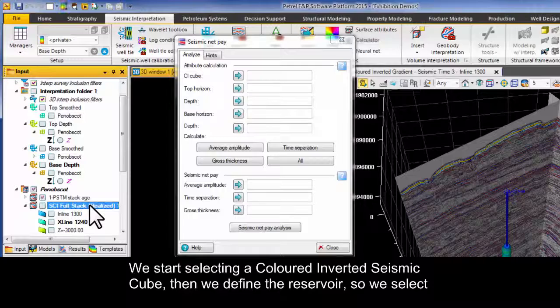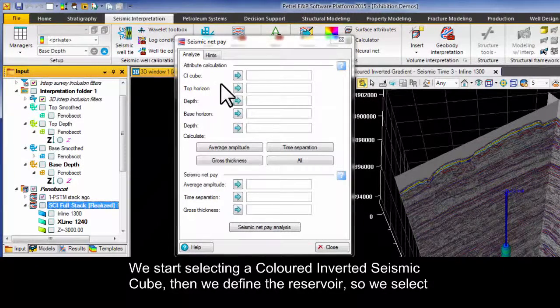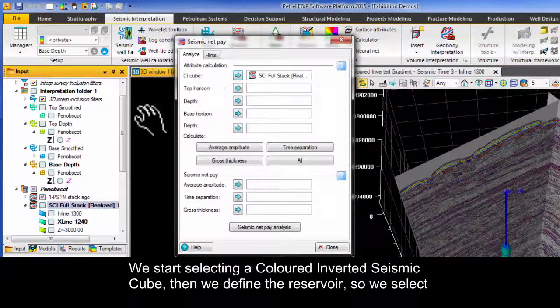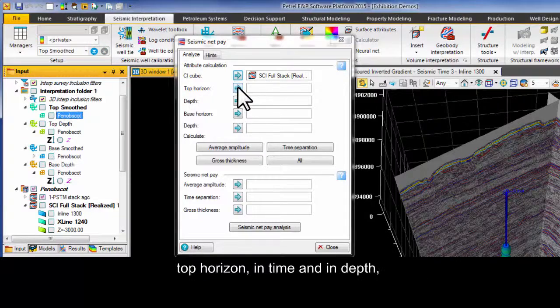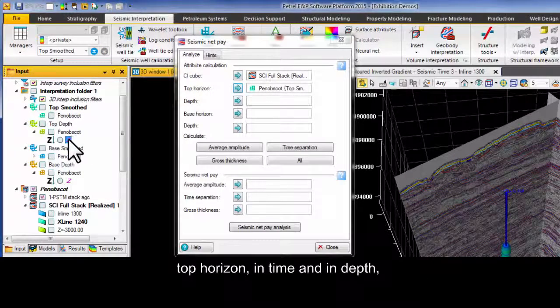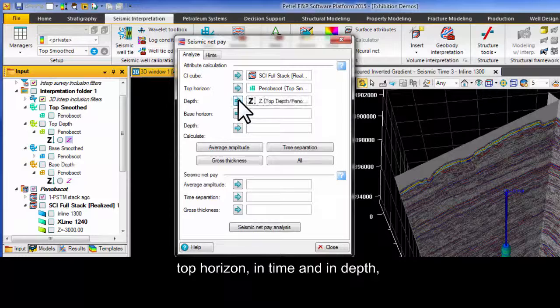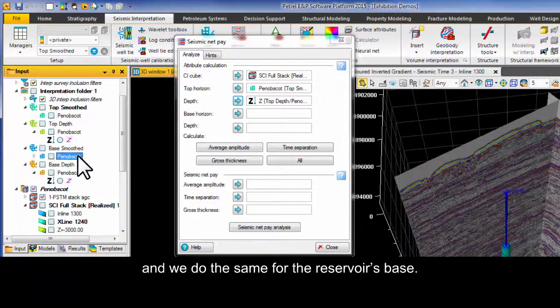We start by selecting a colored inverted seismic cube. Then we define the reservoir. So we select top horizon in time and in depth and we do the same for the reservoir's base.